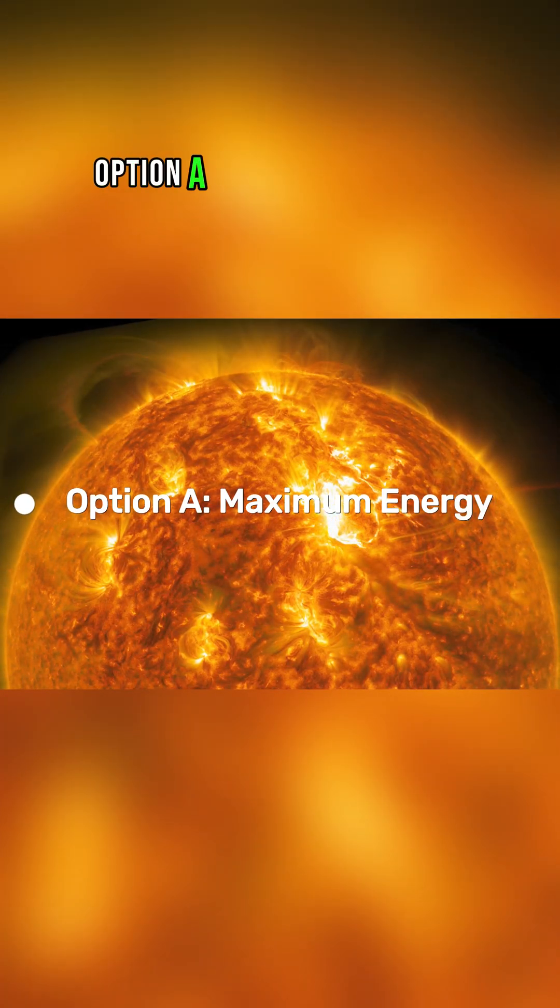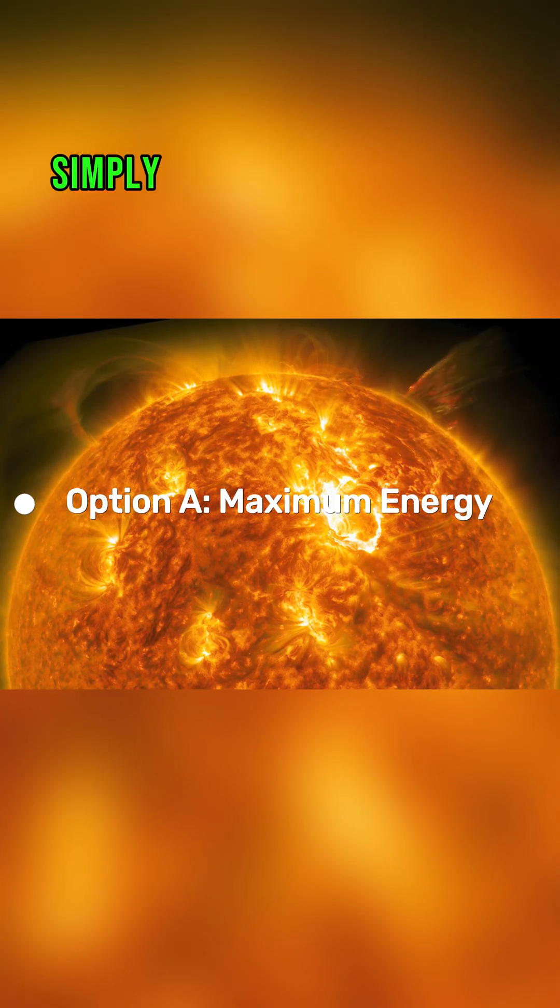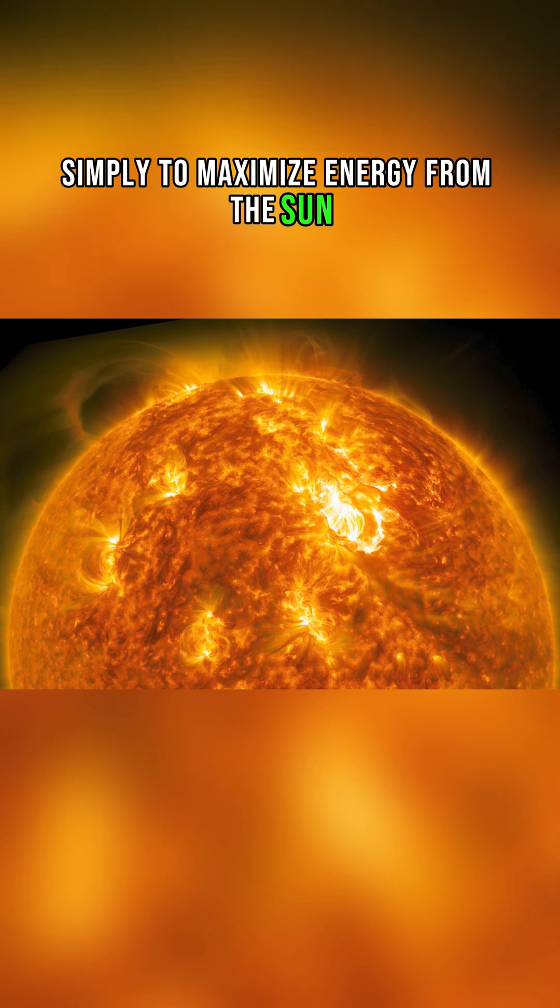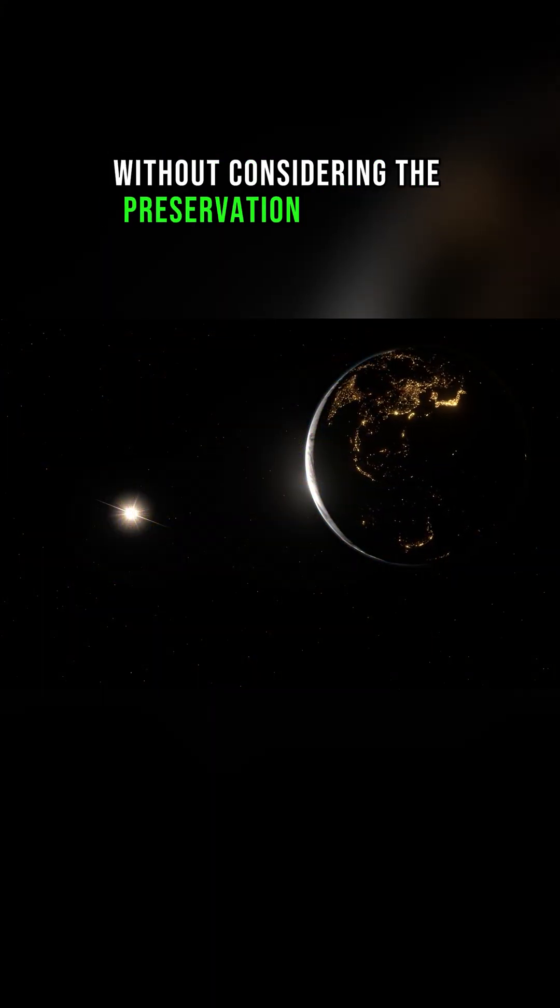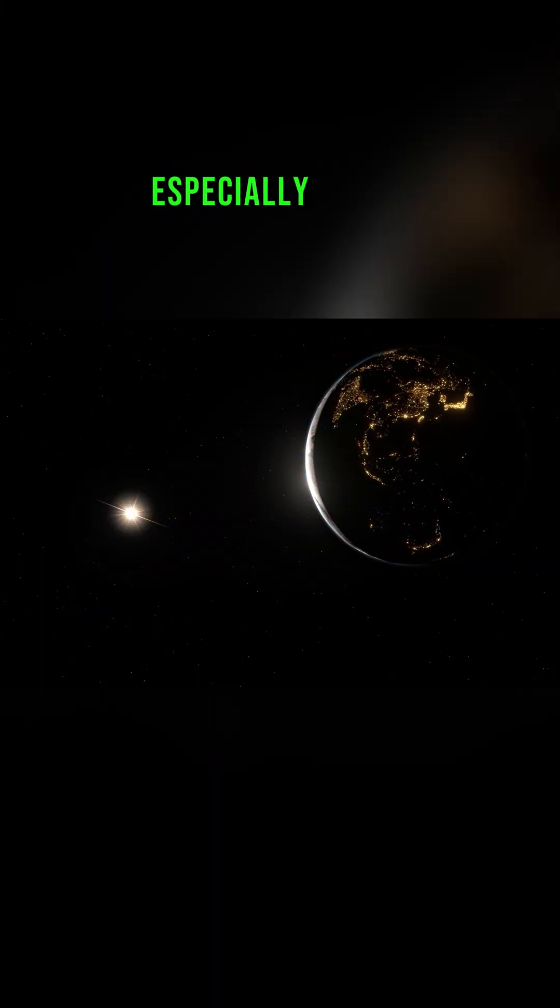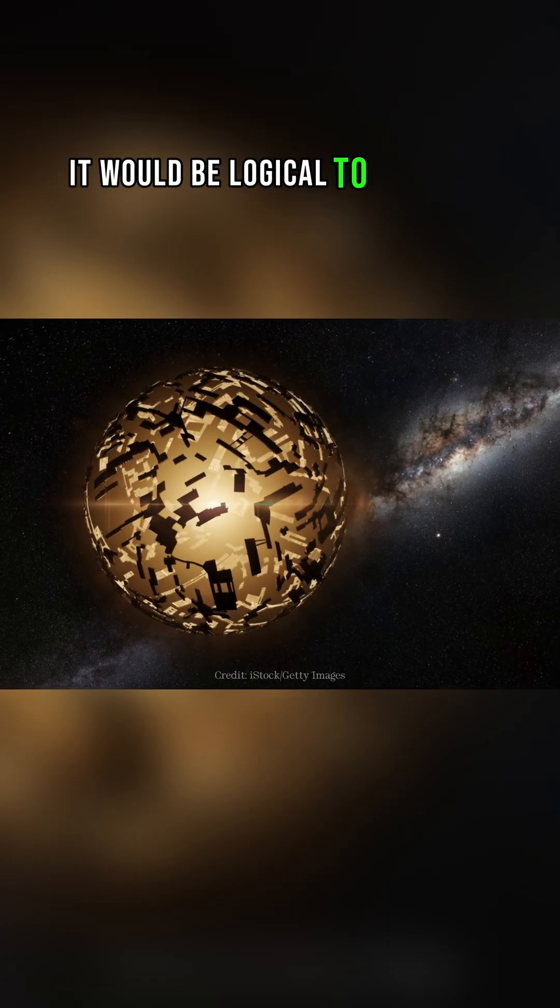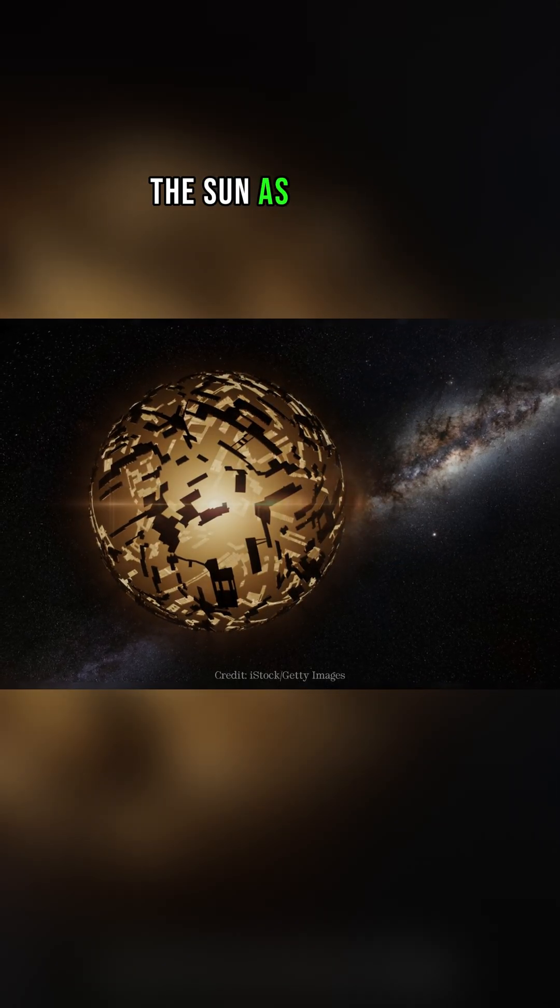Option A. If we need a Dyson sphere simply to maximize energy from the Sun, without considering the preservation of planet illumination, especially Earth's, it would be logical to position the sphere as close to the Sun as possible.